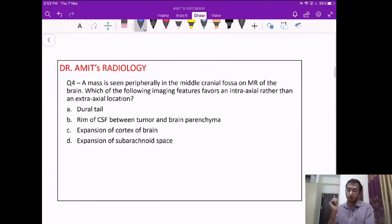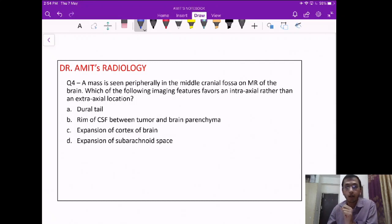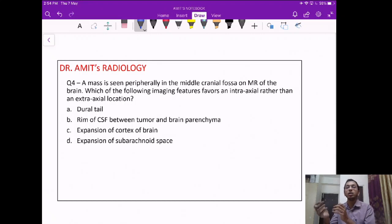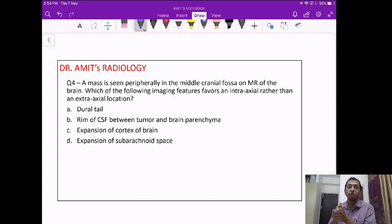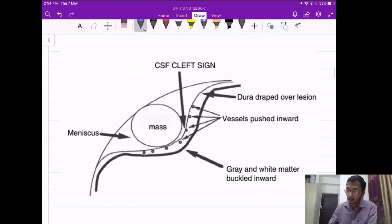Question 4: a mass is seen in the middle cranial fossa on MRI brain — which feature favors an intraaxial neoplasm rather than an extraaxial location? Whenever we see a brain tumor the first question is: is it intraaxial, meaning arising from within the brain parenchyma, or extraaxial, meaning arising from the meninges or surrounding bones?